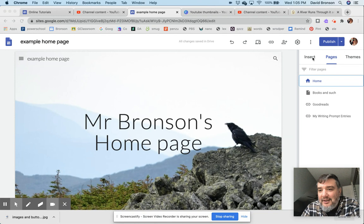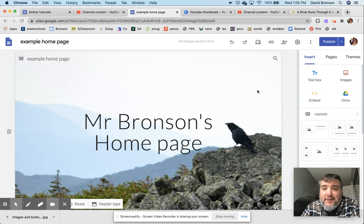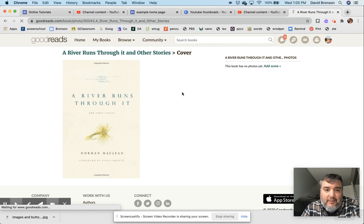So I am going to go to Insert and then Images. But before I do that, I have to have the image saved. My students right now are working on creating a list of books that they're reading this year, so I'm going to...